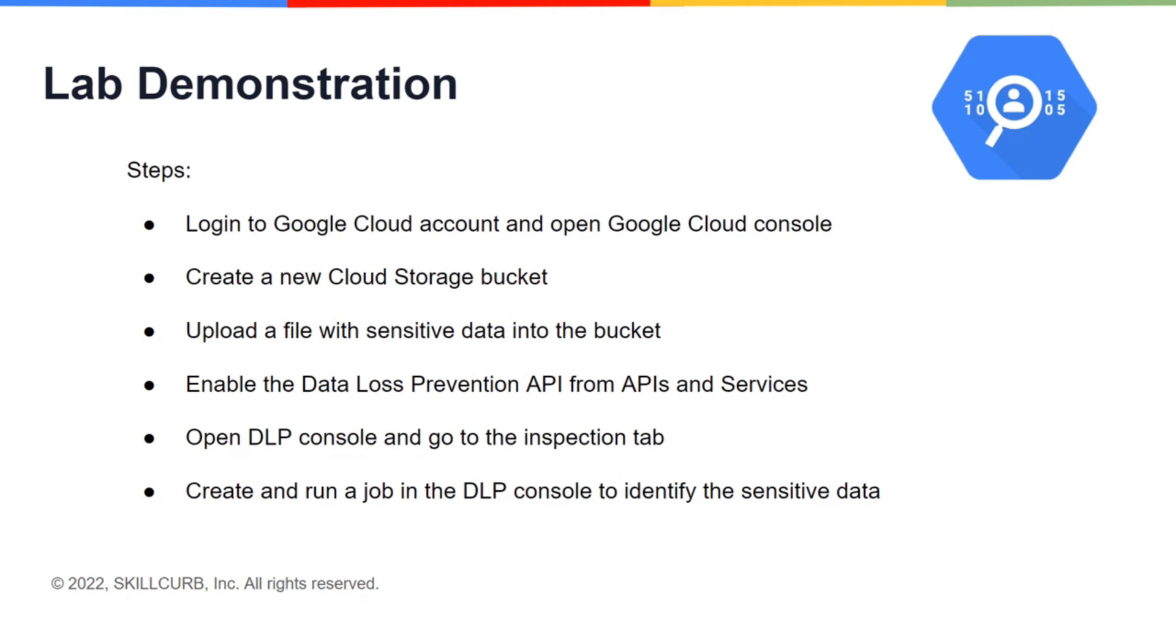Next, we are going to create a job in the DLP console to identify the sensitive data within that file that was uploaded and resides in the bucket. DLP will then return the findings to the console so that we can take a look. So let's get started.